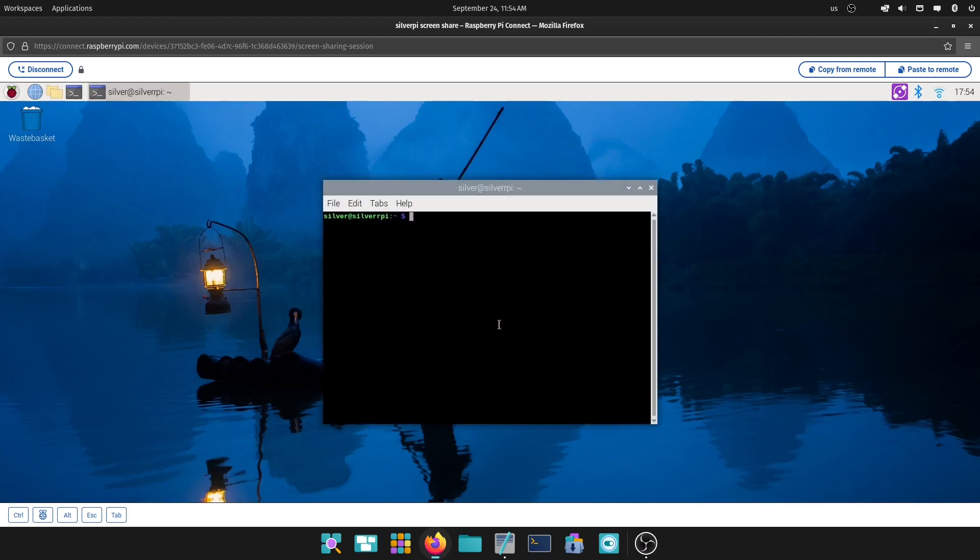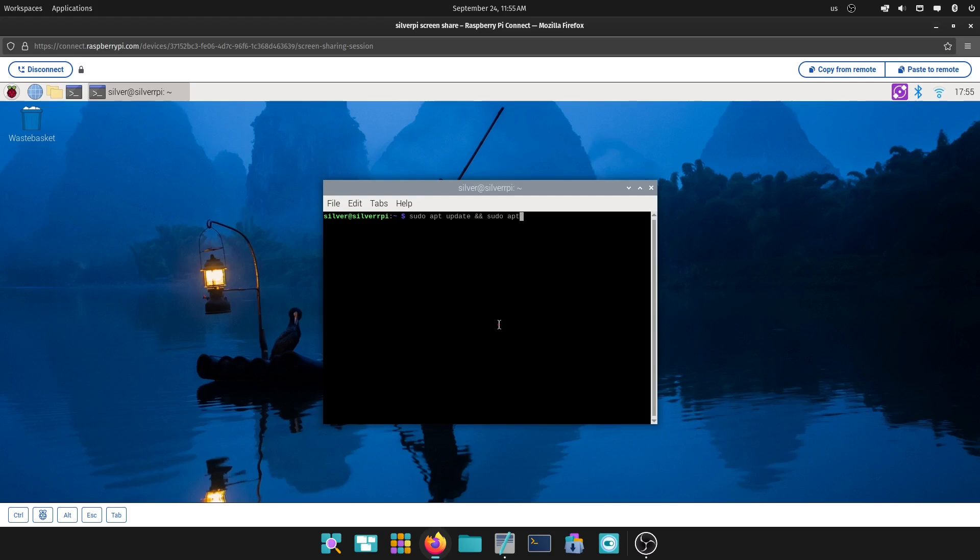The first thing you're going to want to do, if you haven't done it already, is make sure your Raspberry Pi is up to date. You can do that by typing in the command line sudo apt update, and then I'm going to do it all on the same command. You can do the double ampersand sign and put sudo apt upgrade and the hyphen Y, so you can already accept it, and just press enter.